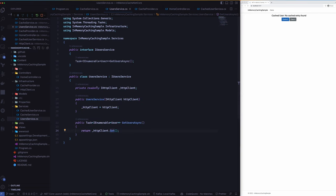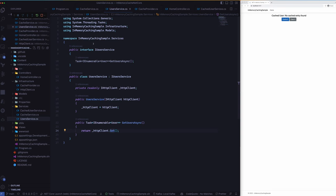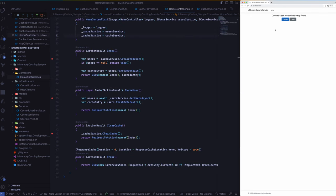I will also open up the user service first so let's imagine, let's forget about the caching layers and stuff like that. At a bare minimum level this is what you can expect. It's a very simple service that uses our HTTP client and makes a call and that's pretty much it. I'll go back to the home controller first.